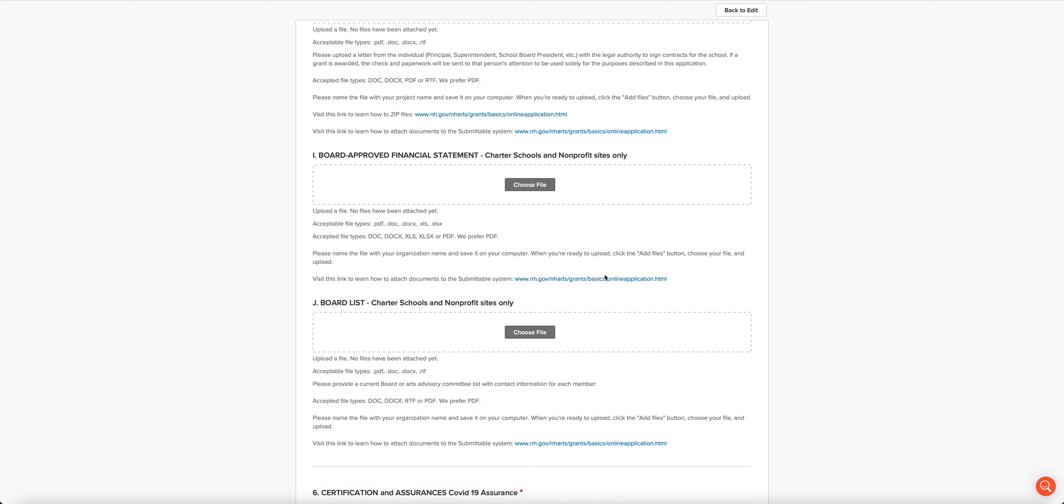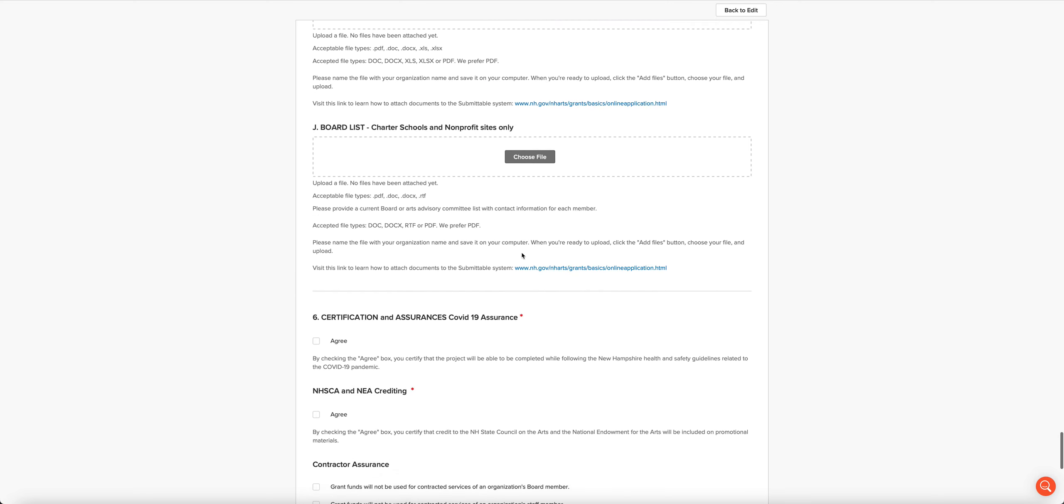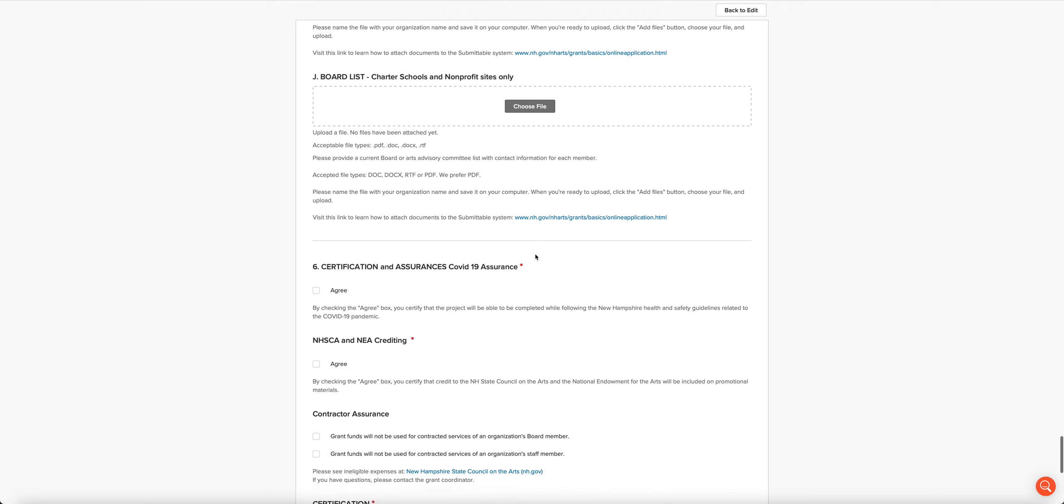For charter schools and nonprofits, we want your most recent board-approved financial statement. We want your board list.